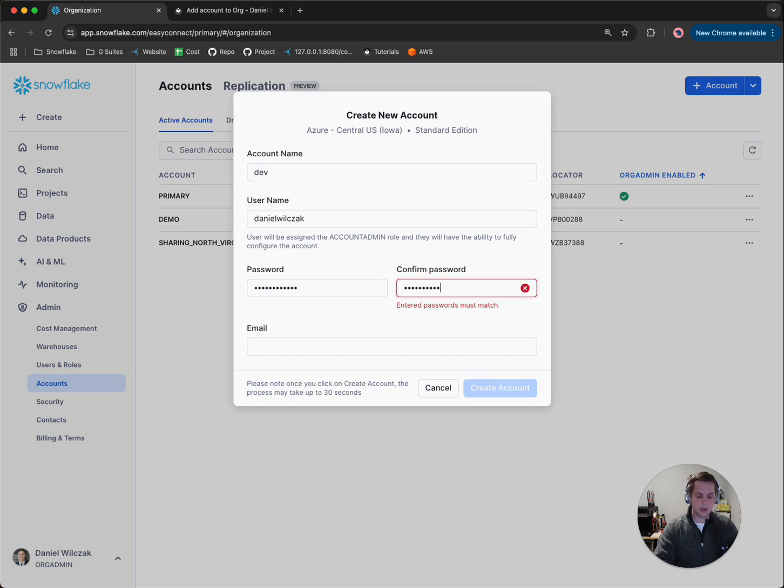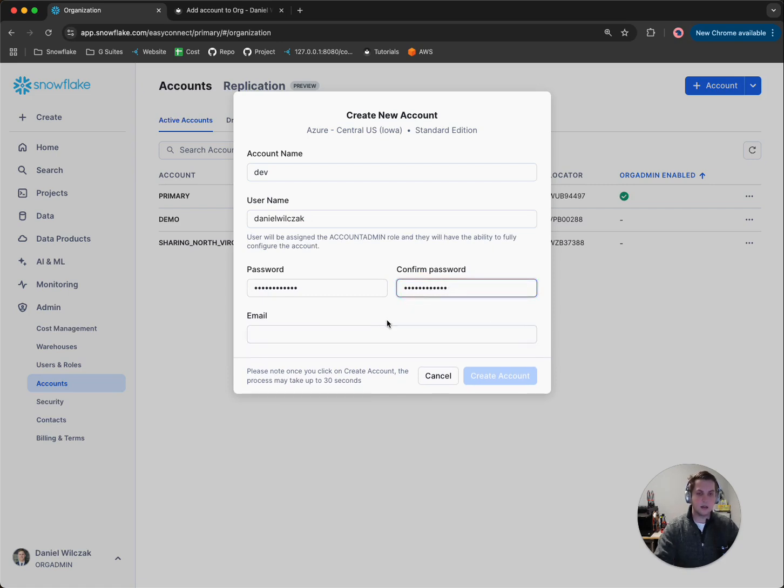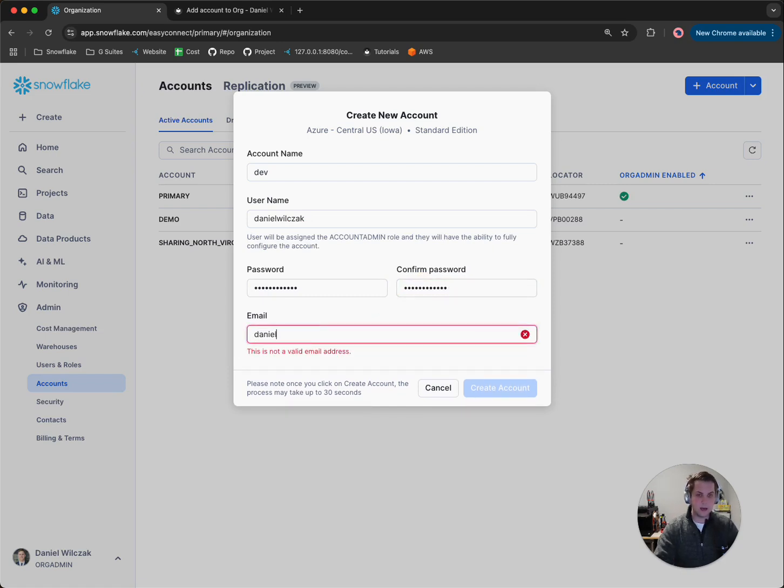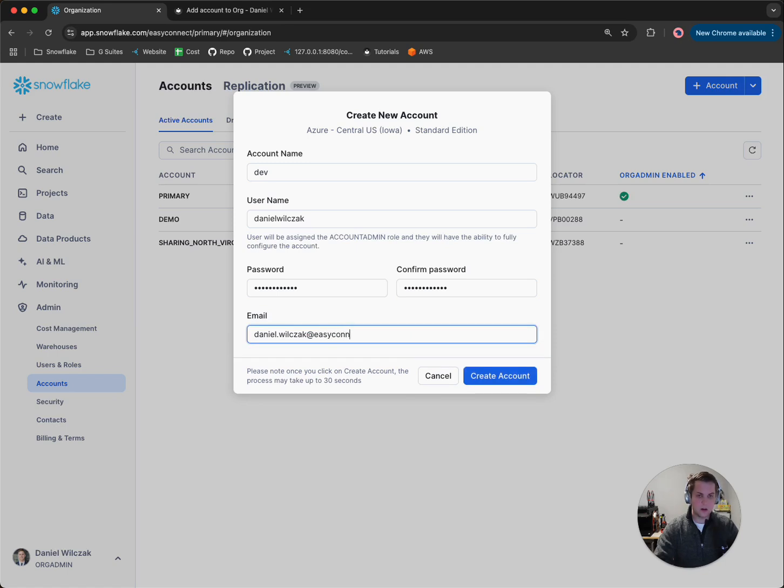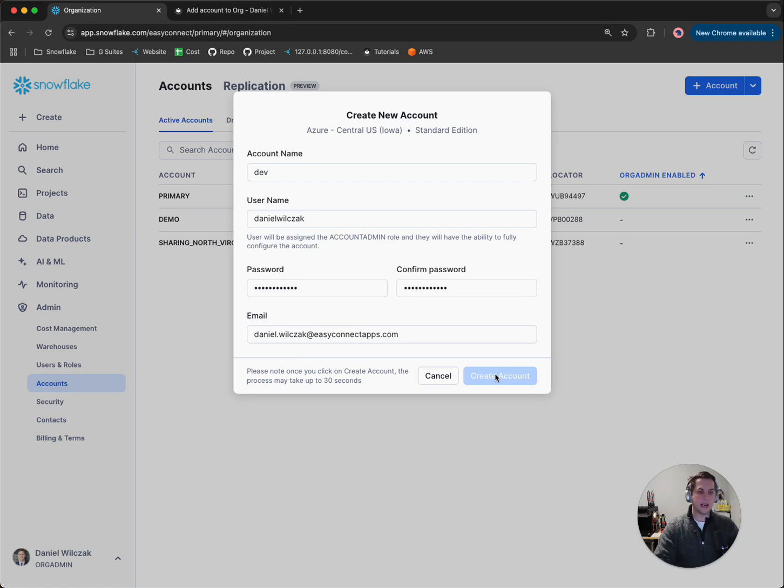Password again. And then I'll put my email. And we'll click create account.